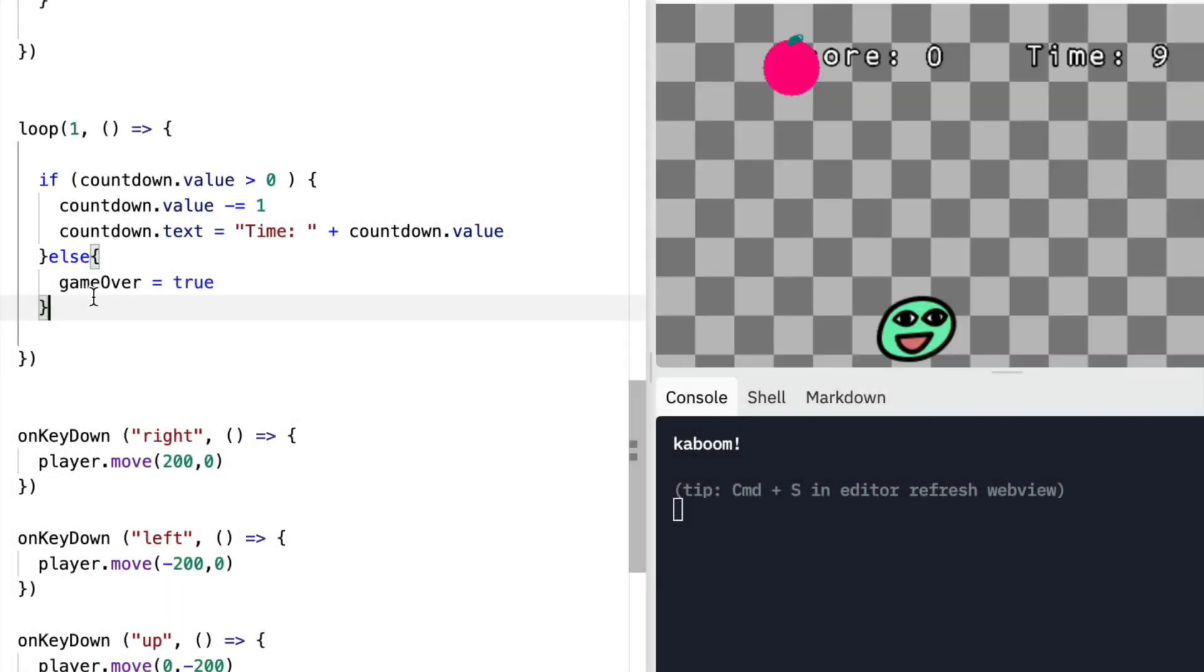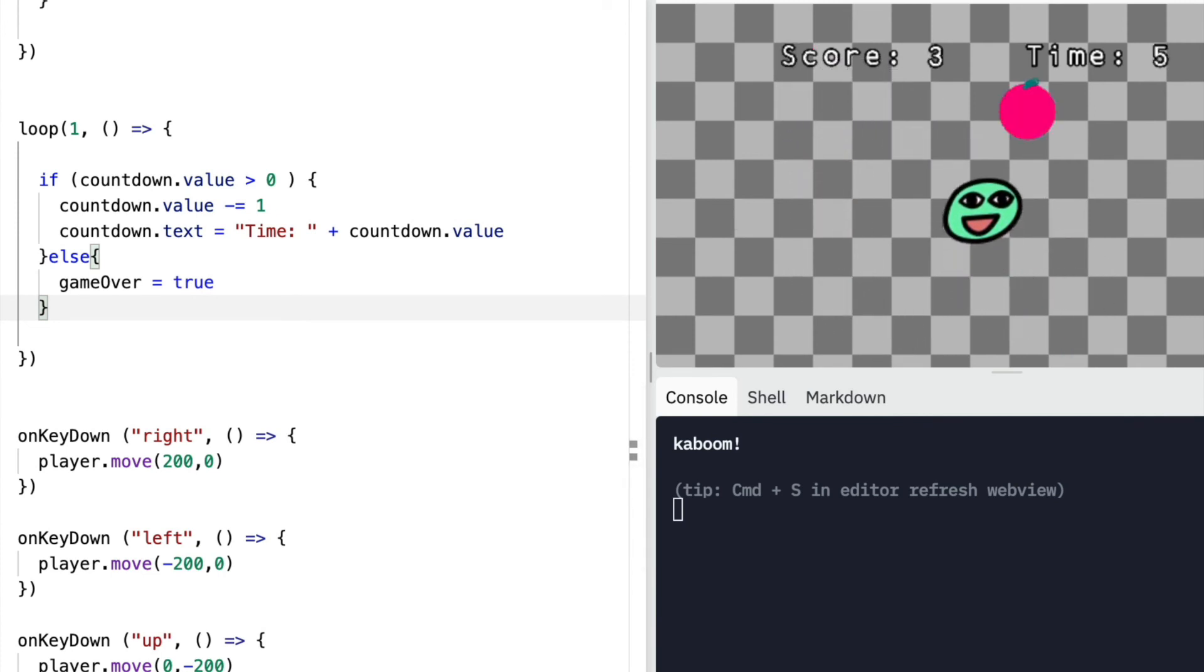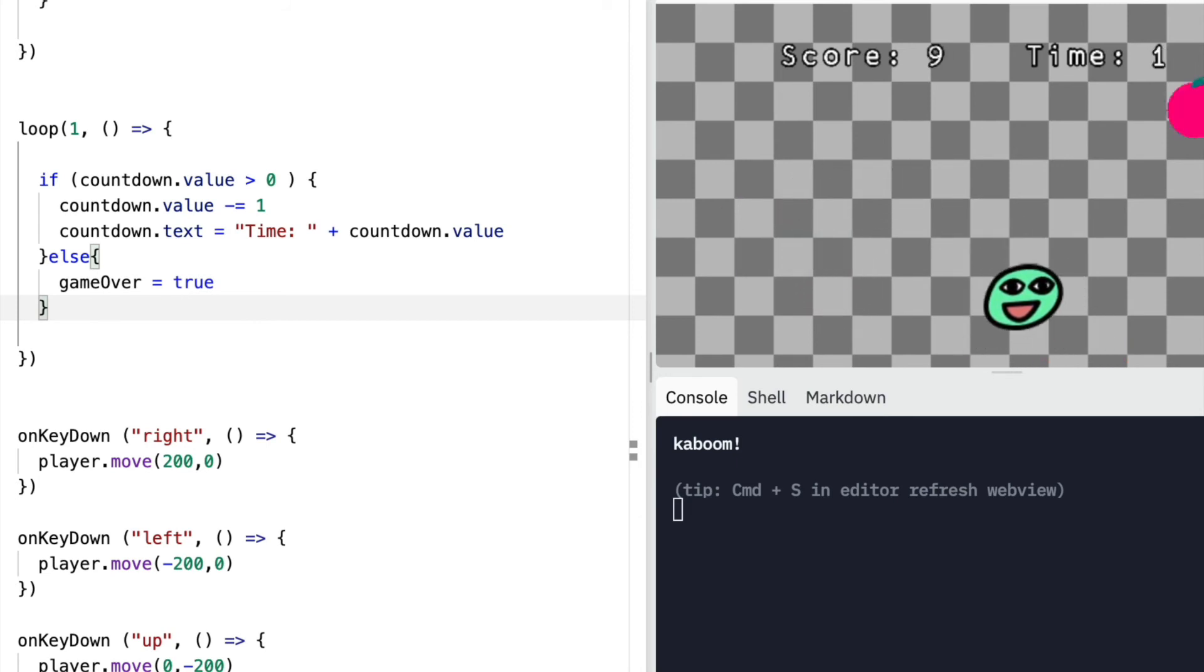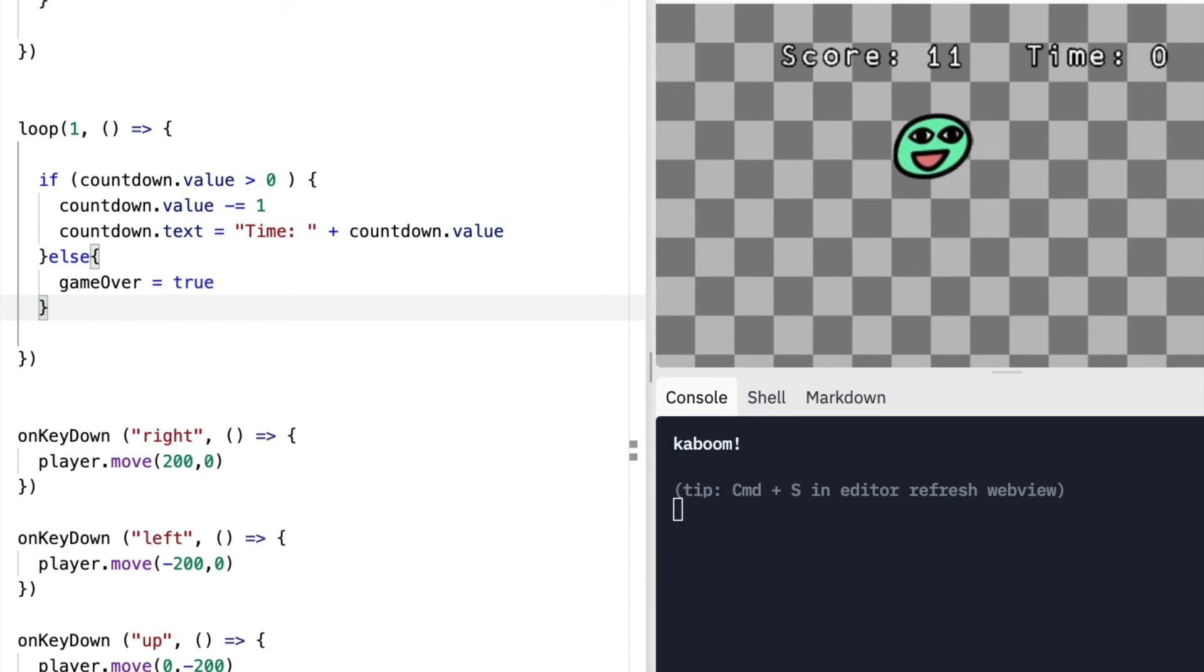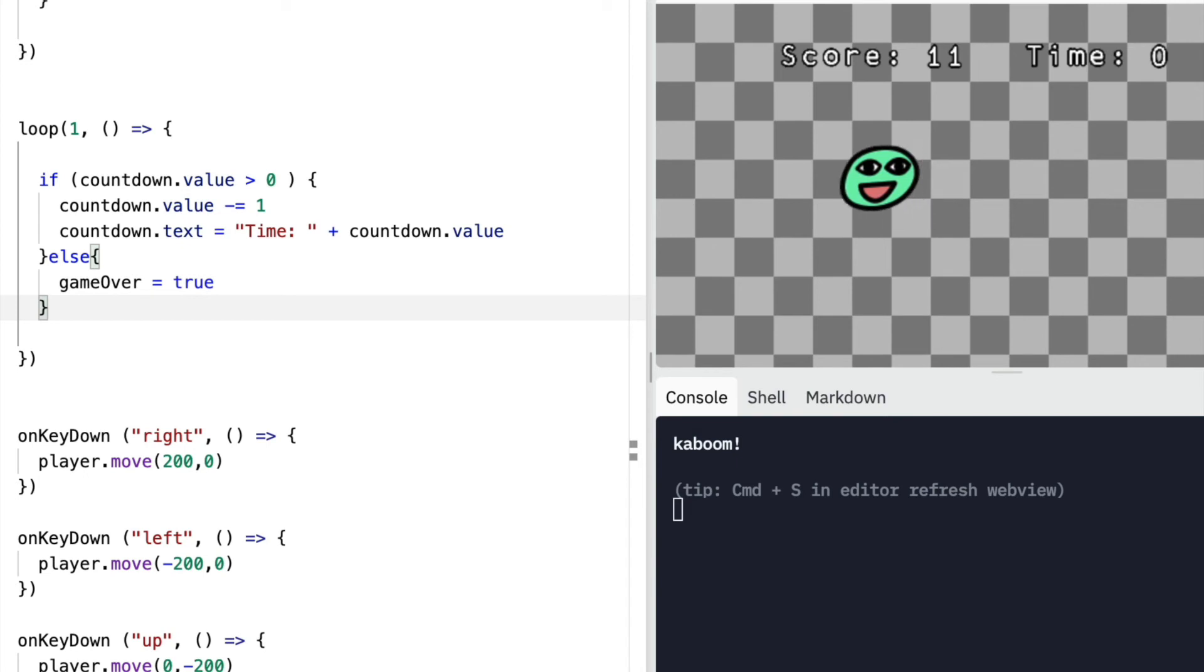So I'm going to reload and just show you that that still works the same. So as long as the time is more than zero, we get apples. But once we've reached zero, no more apples appear. So that's one shortcut you can take.